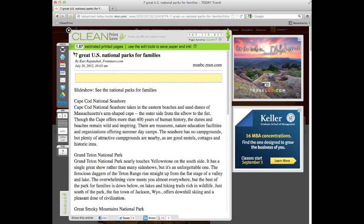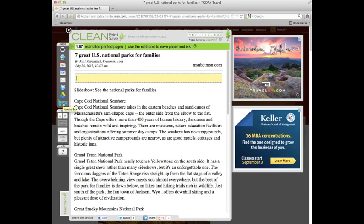The first output option is to print the document, which sends it to the printer. The second one is Google Cloud Print. We have PDF, text, email to a friend. If you have a Dropbox account, this one's Google Drive. And finally if you have a Box.net account, we'll save it to the cloud.